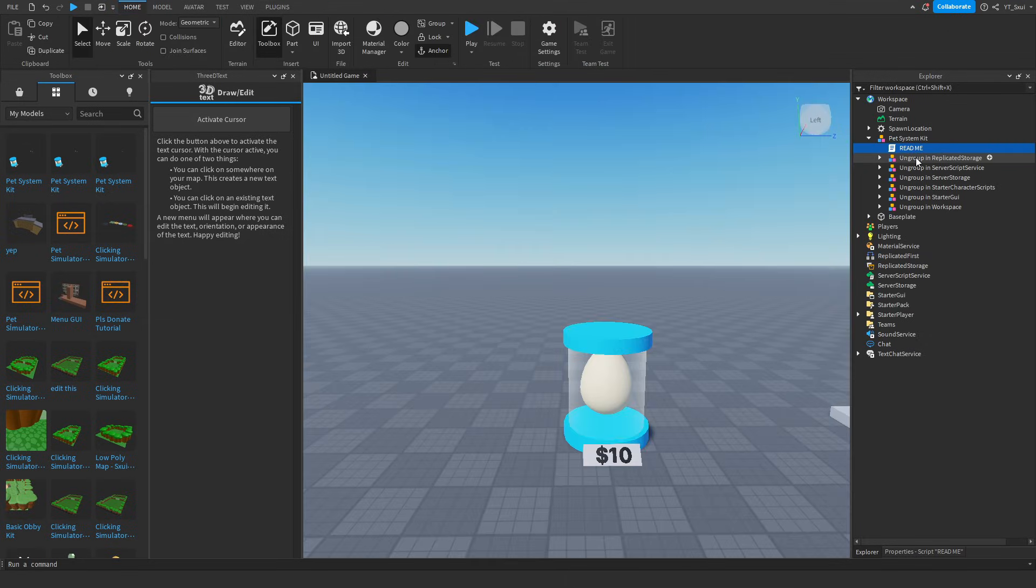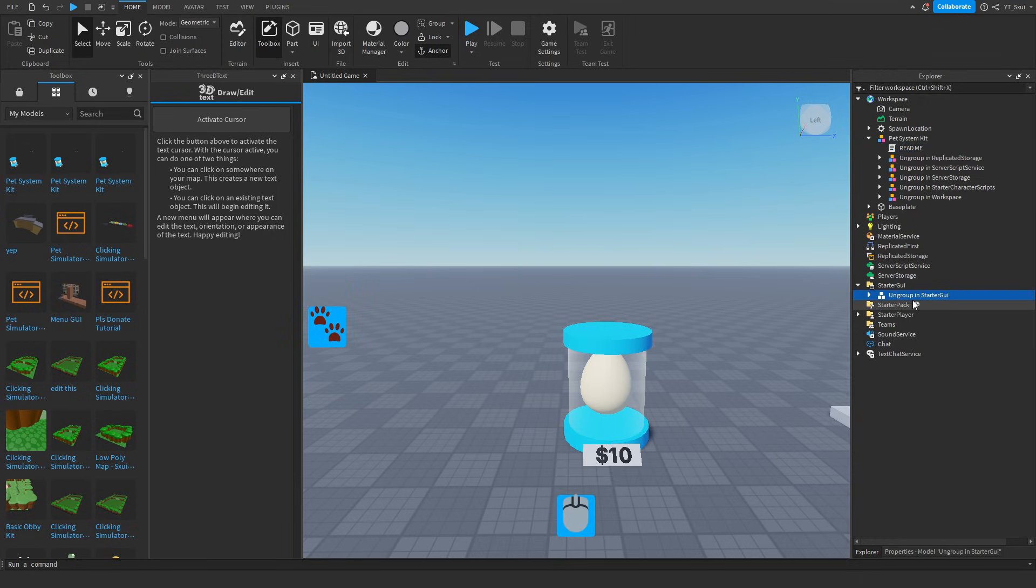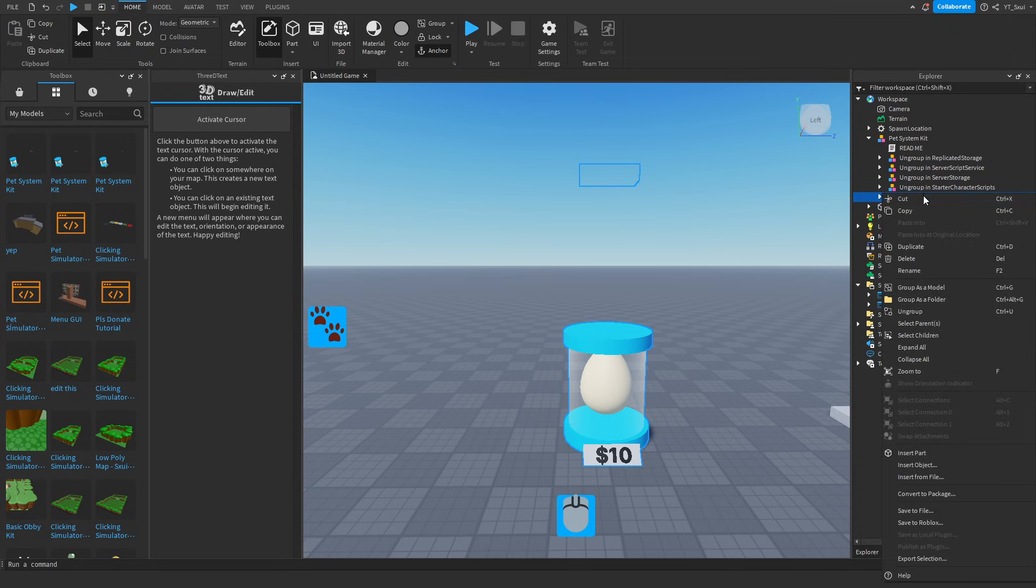Anyway, you want to do what it says here, just ungroup these in all the right places. So I will skip to when I have done that, and you guys should pause the video while you do that as well. By the way, it is Control plus U to ungroup, or you can just right-click and then go down to Ungroup.